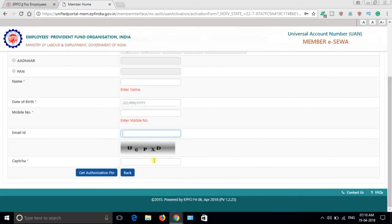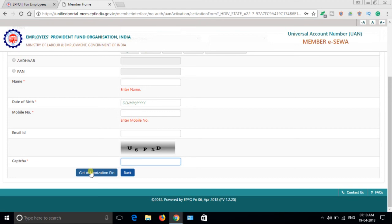Enter the captcha and get authorization PIN. If we click here and all the details are matching, an OTP will be sent to your mobile number. If it is not matching, it will show mismatching or no record found like that.